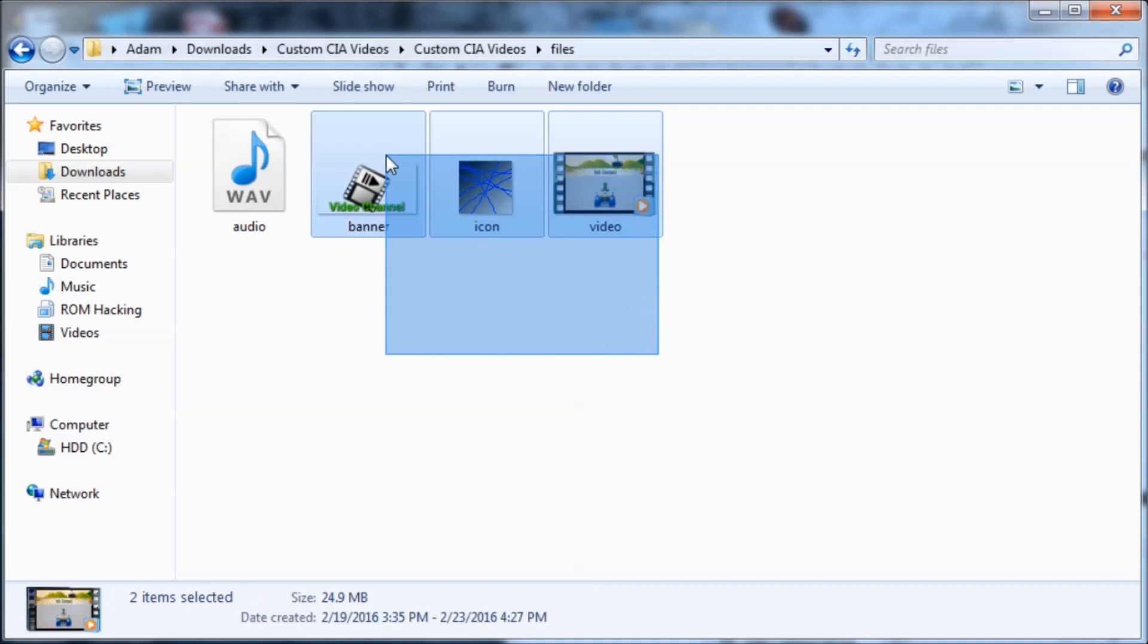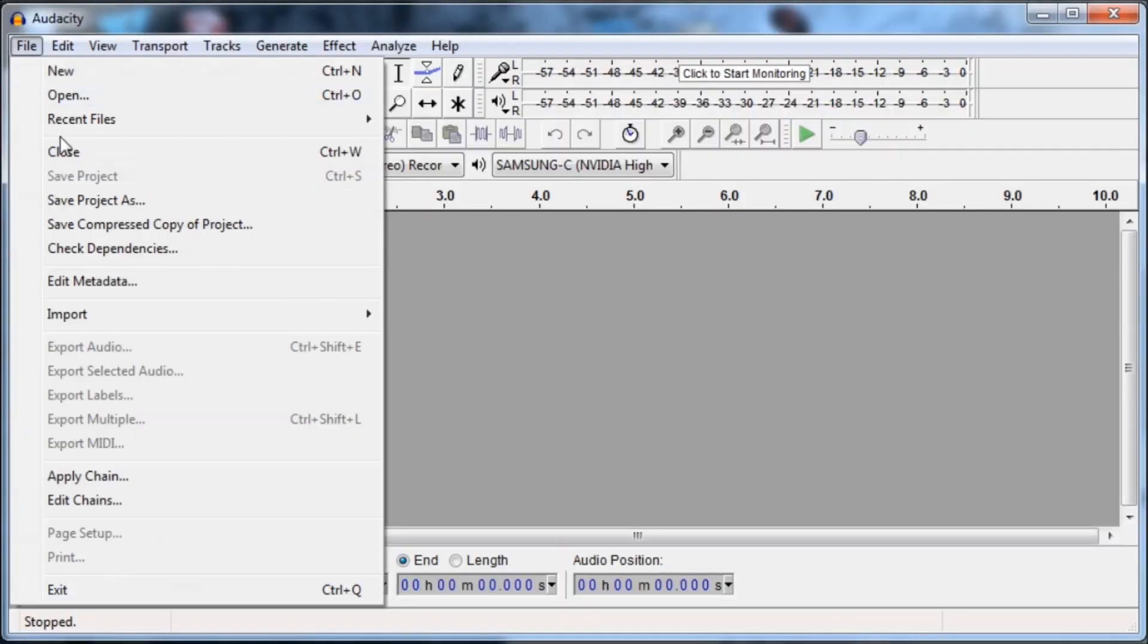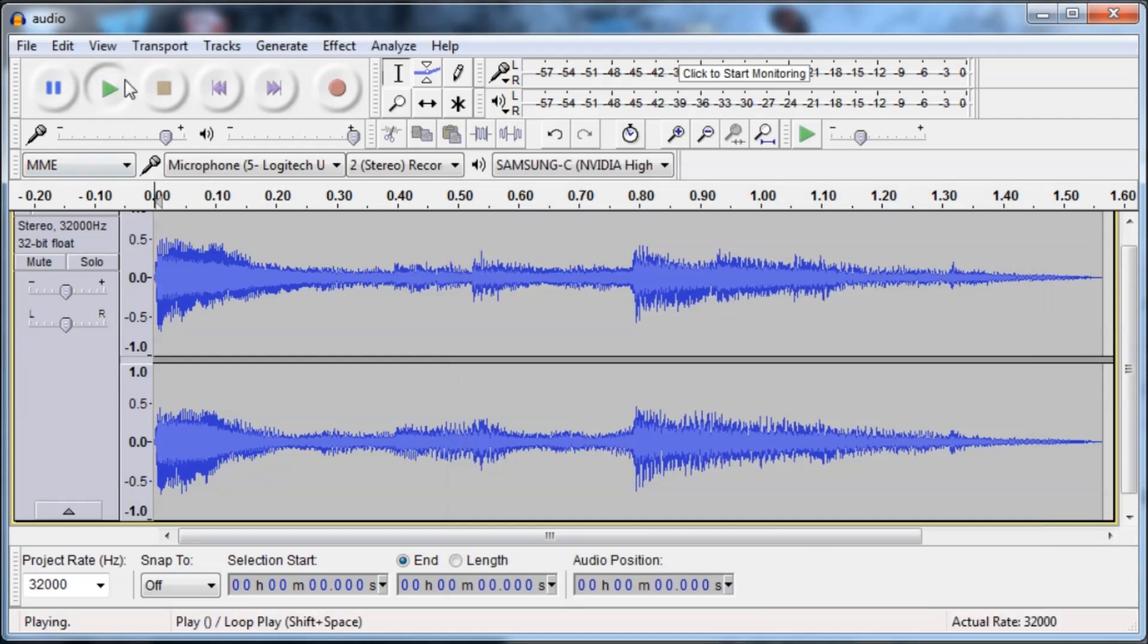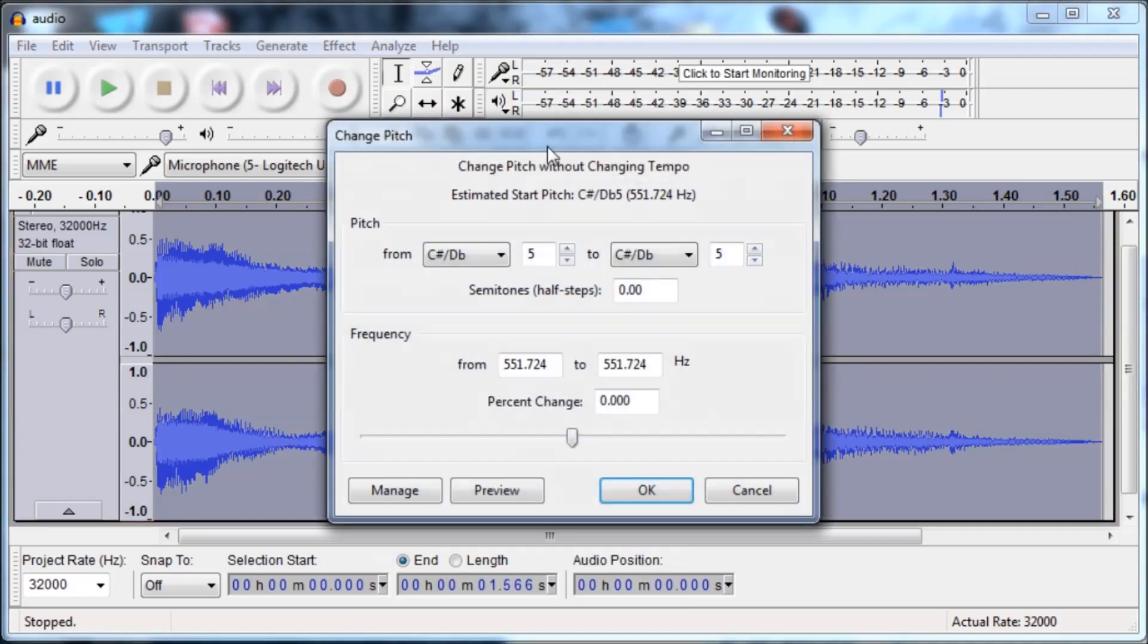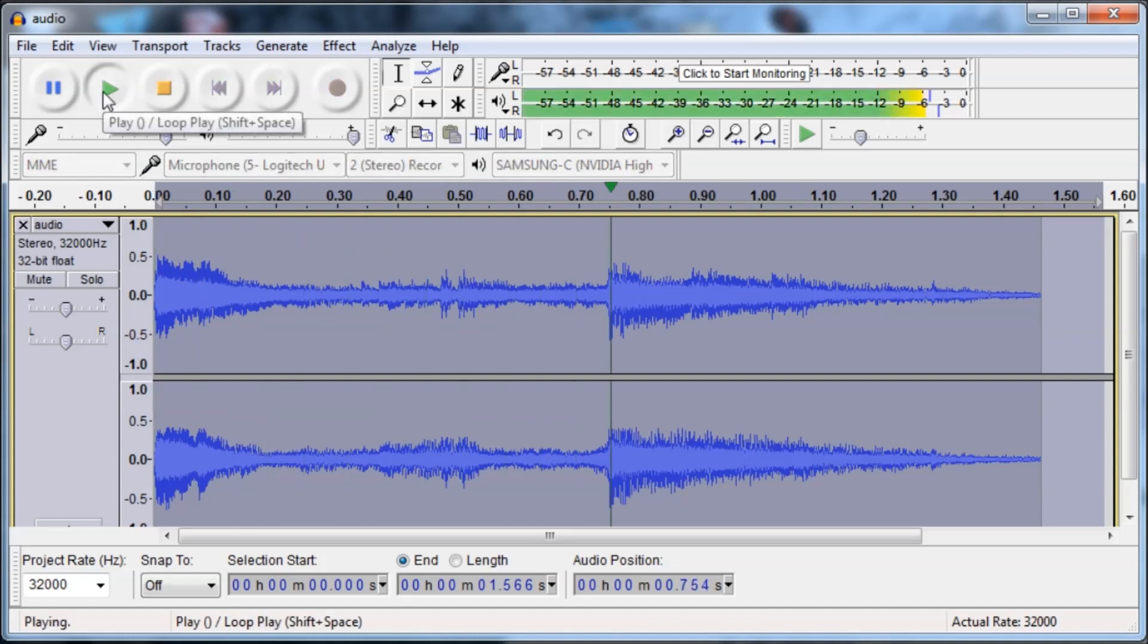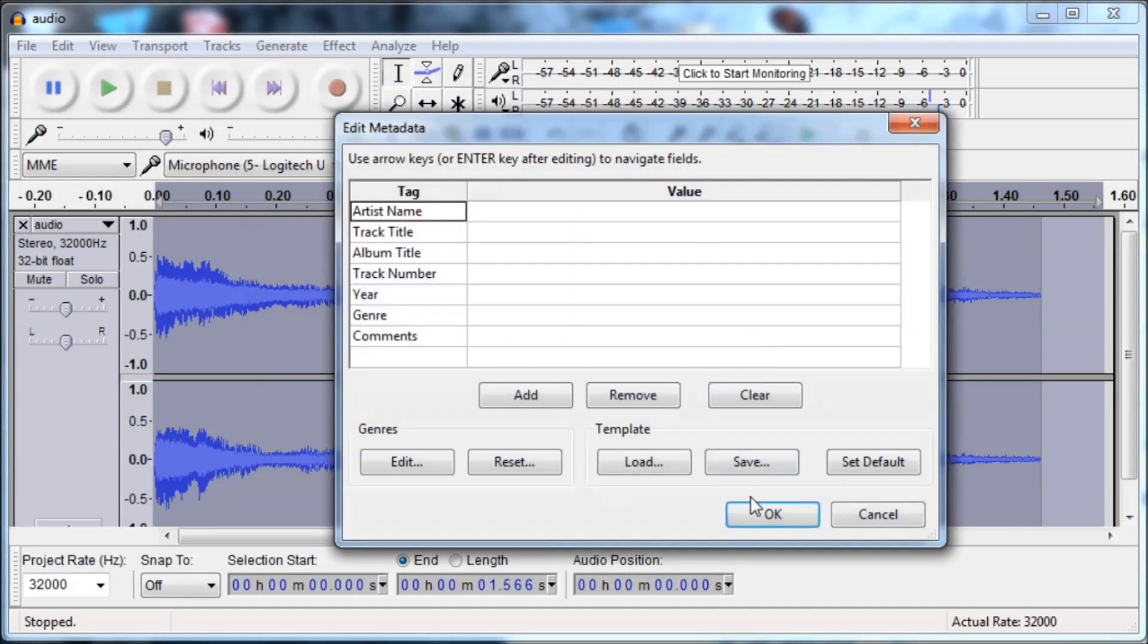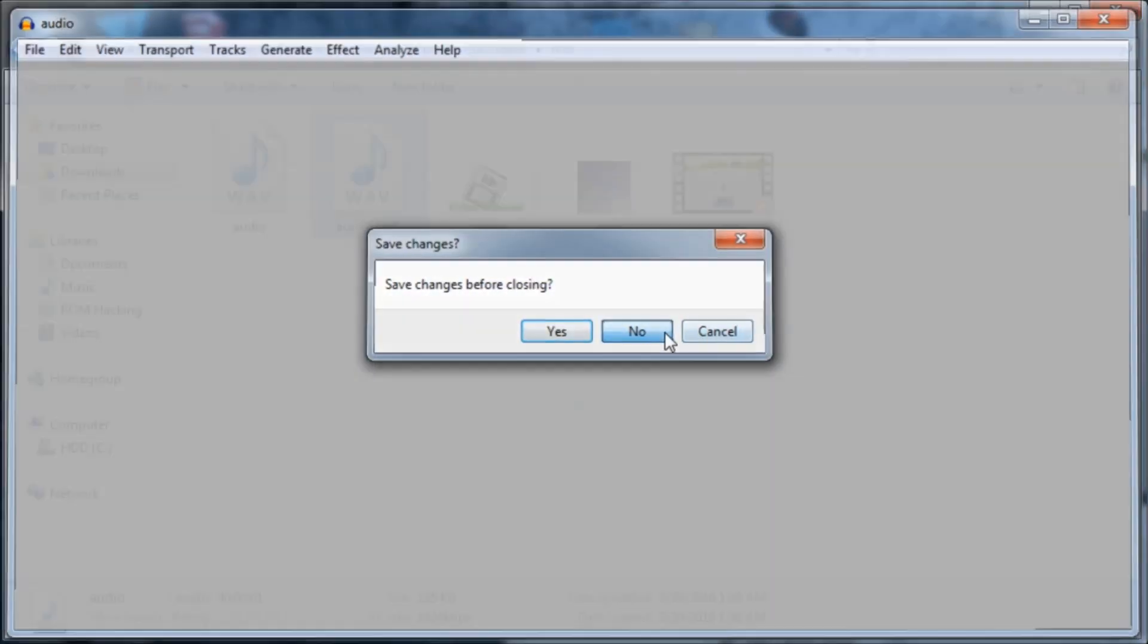So we've got three out of the four files edited. Now I'm going to edit this wave audio file. I'm just going to open it in Audacity. I'm just going to change the pitch. I'll just do file, save now, or export audio, I mean. So it should be exported now, let's take a look.